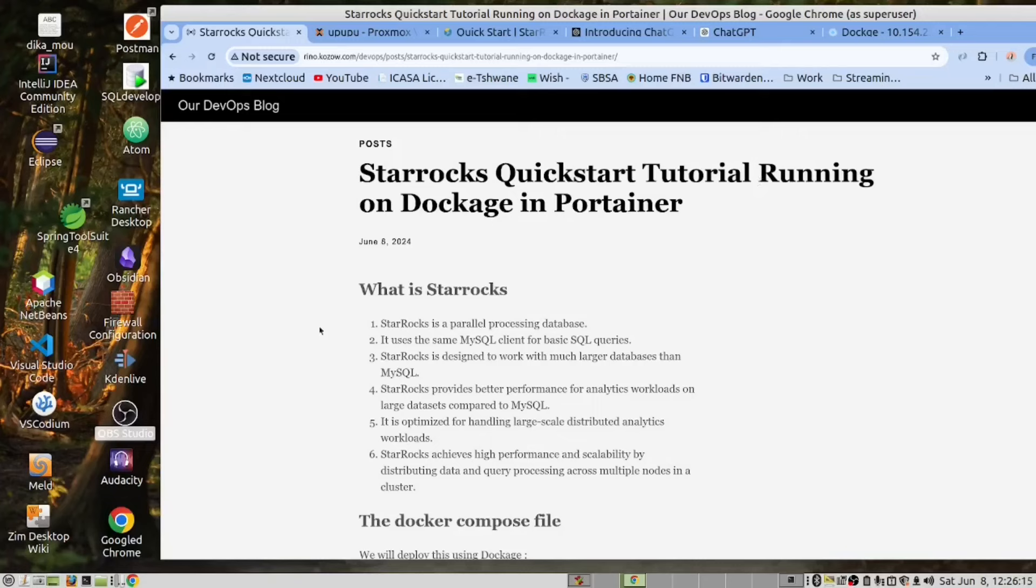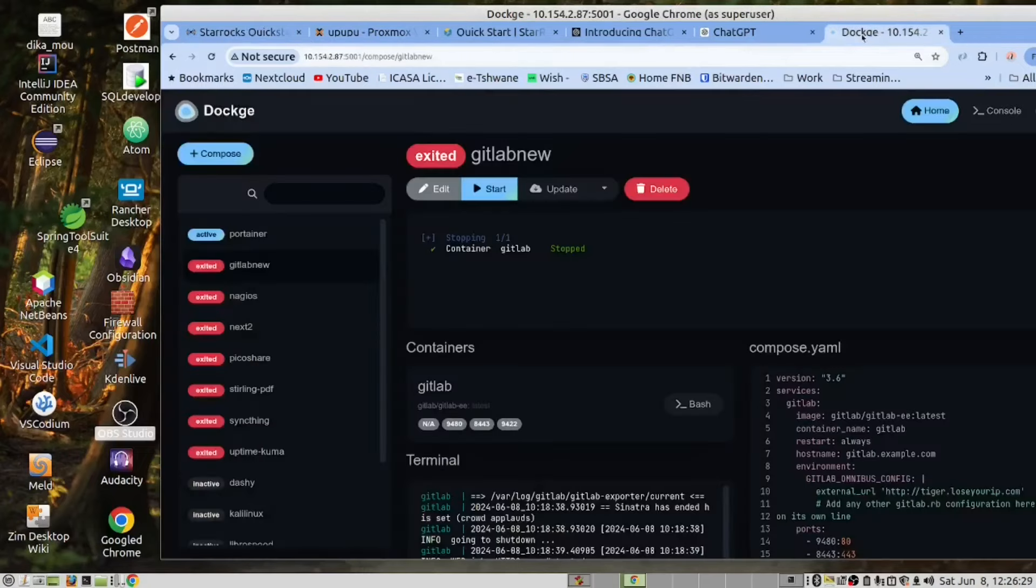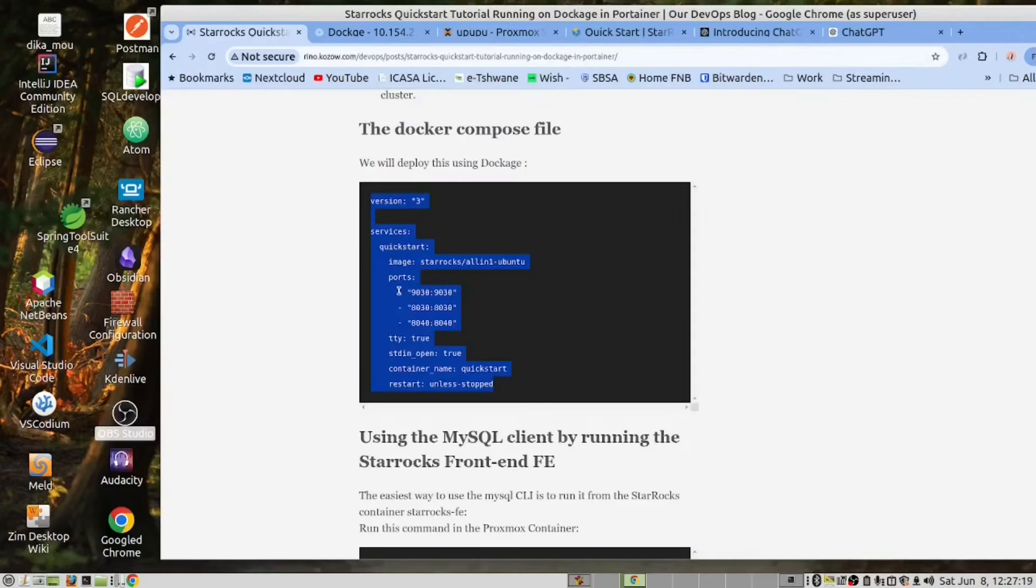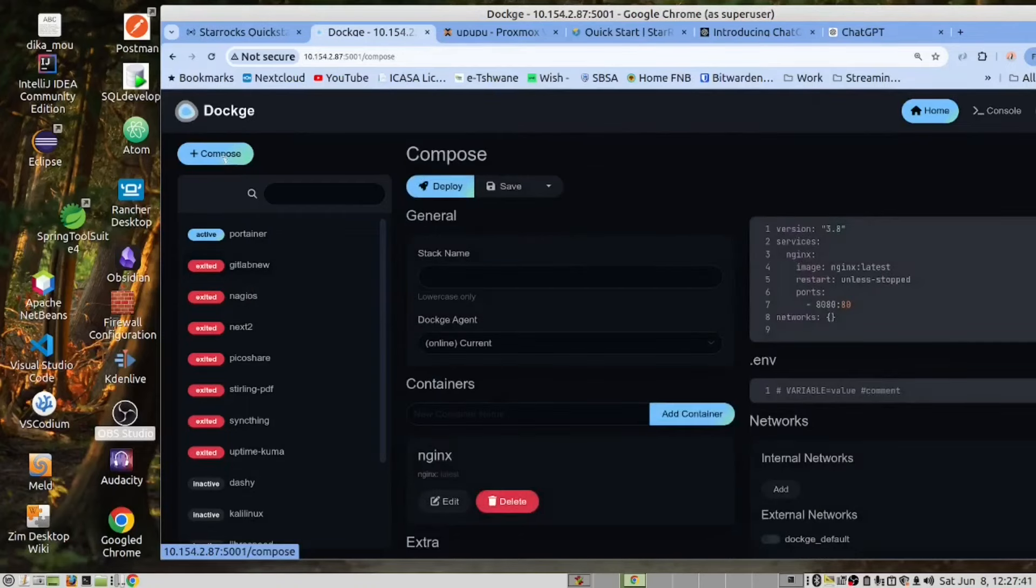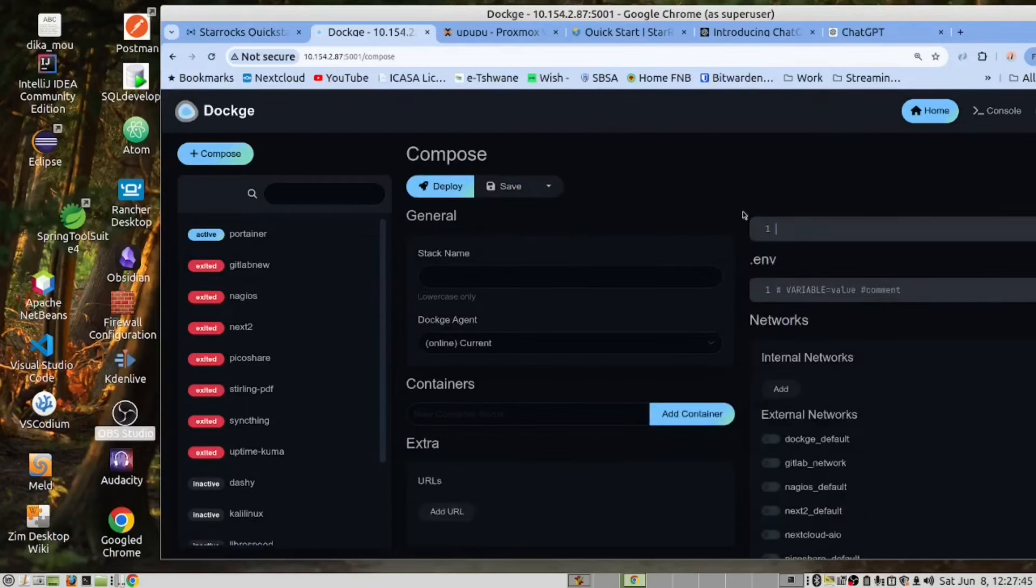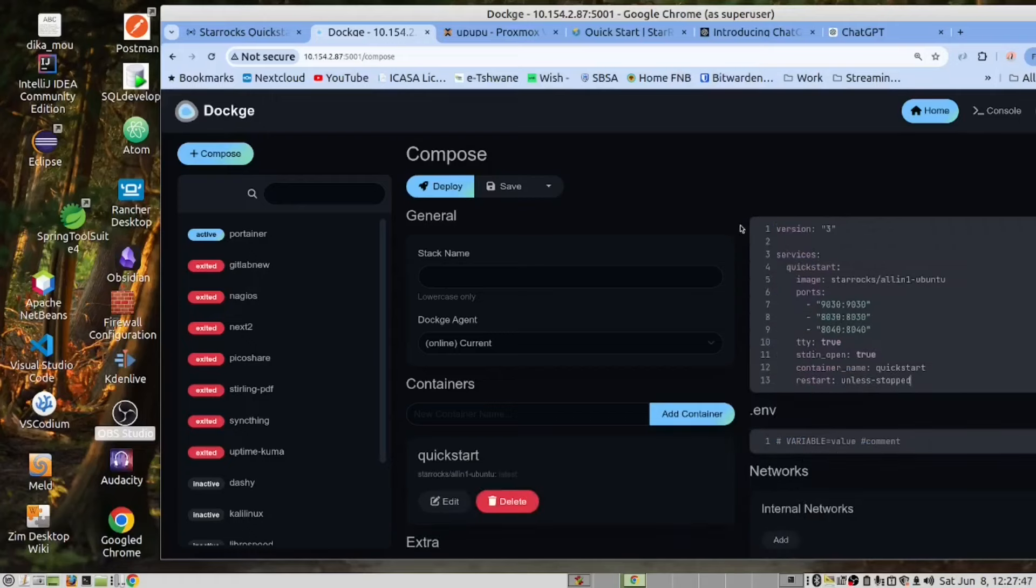And now, let us get our fingers dirty. We are going to install StarRocks in our Proxmox container using dockage. We are going to use this Docker Compose file to do the job. Copy the content. Let's click on the Compose button. Paste the code here.